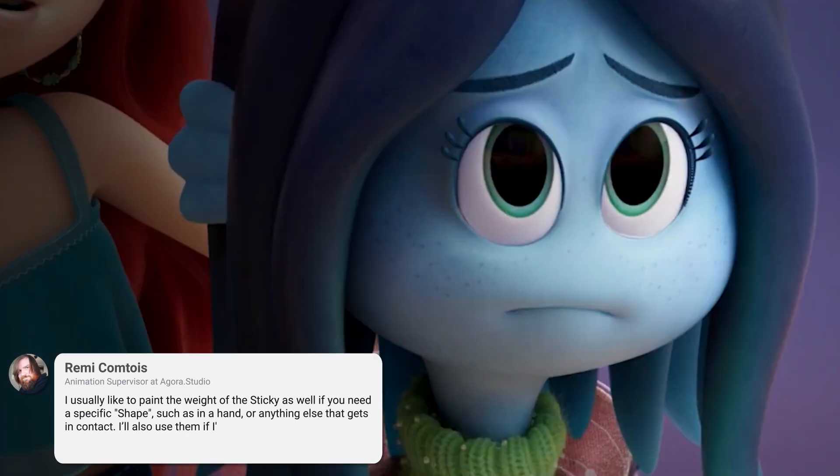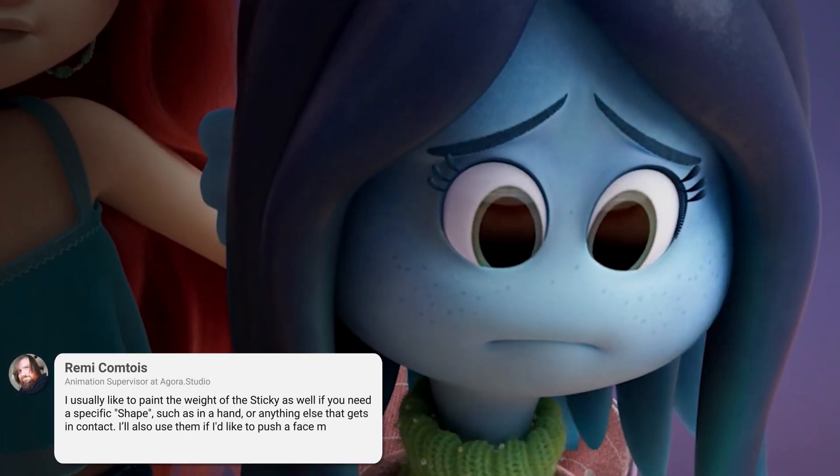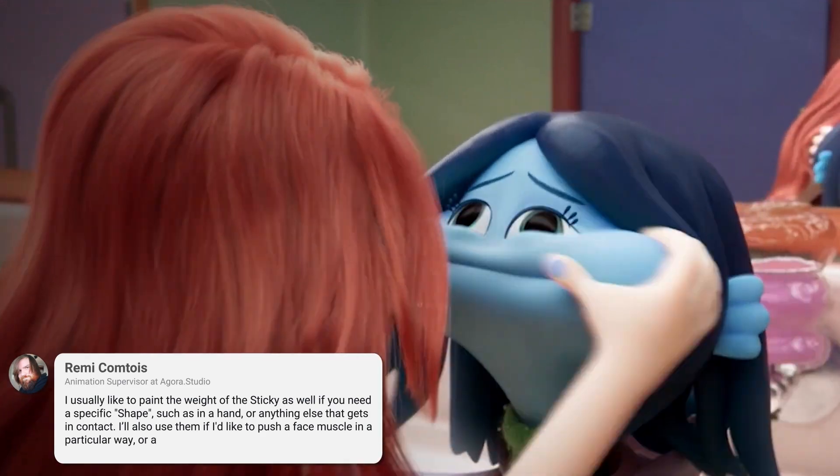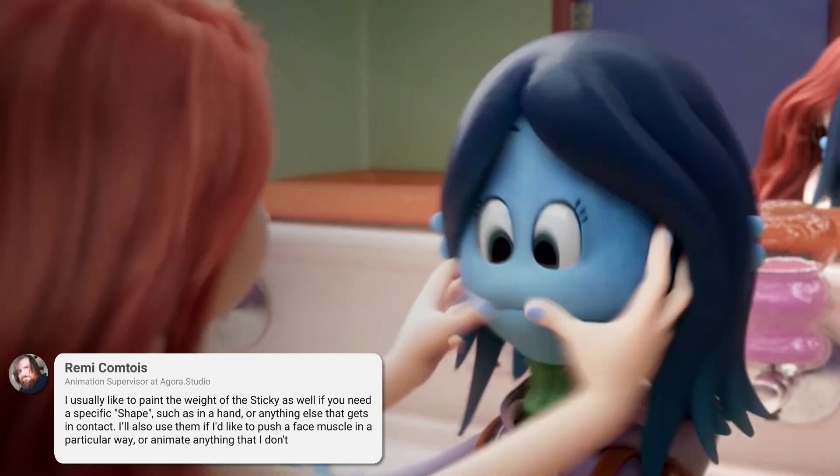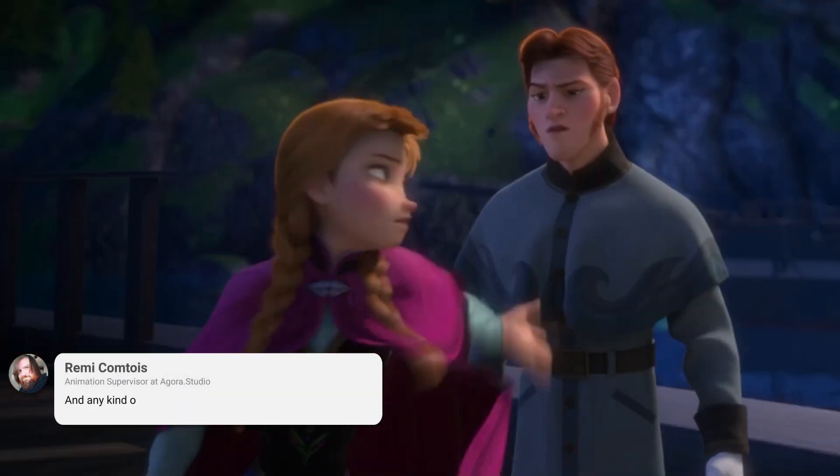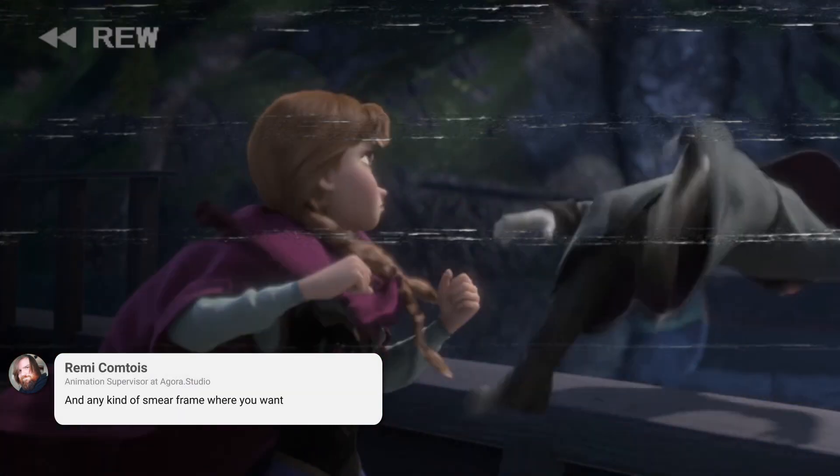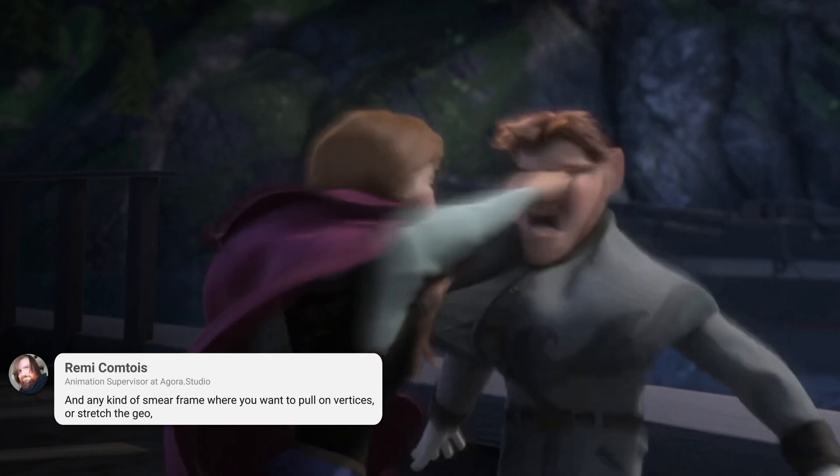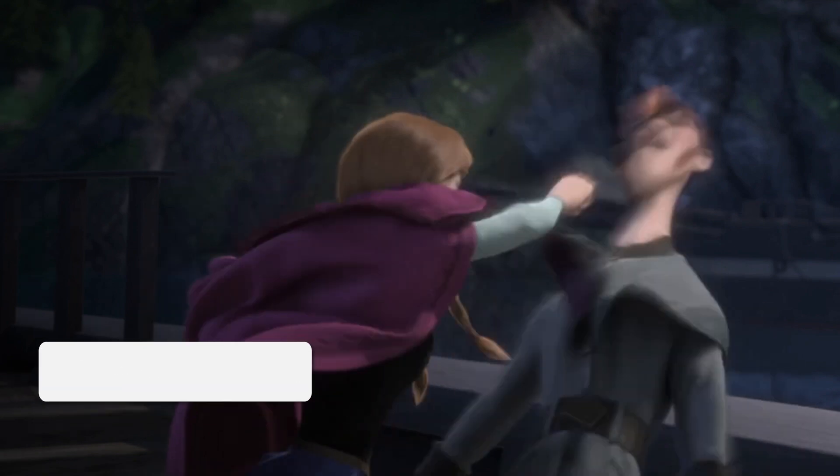I'll also use them if I'd like to push a face muscle in a particular way, or animate anything that I don't have a control for. And any kind of smear frame where you want to pull on vertices or stretch the geo, stickies are a great way to do it.